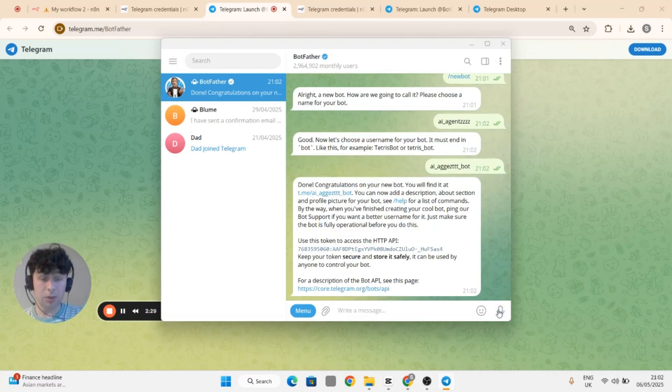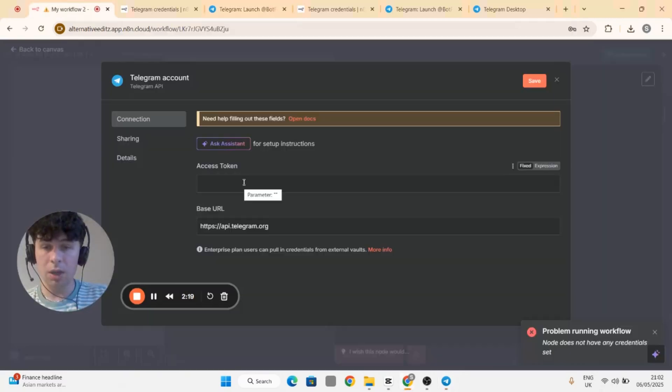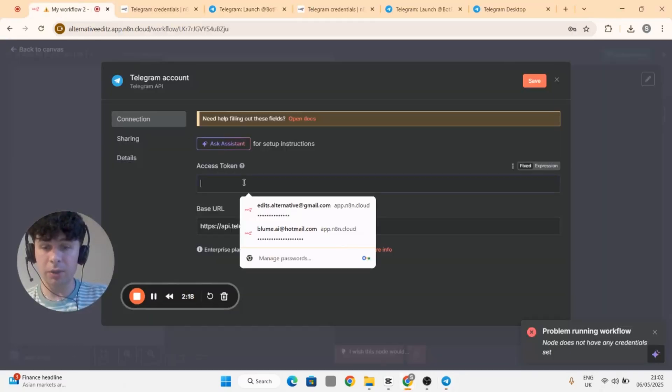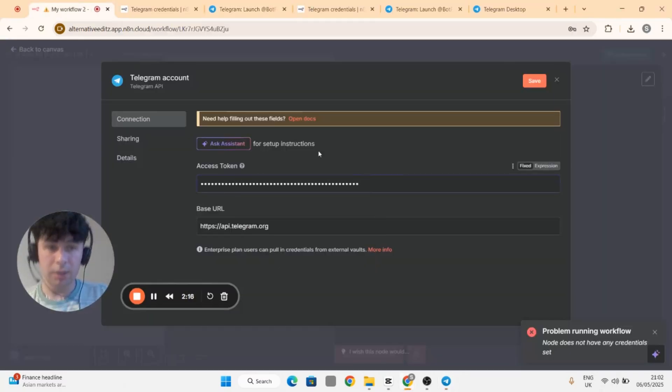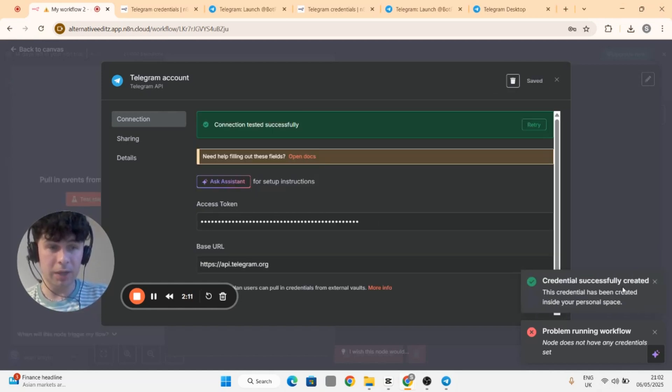Yes, so this is your access token. Once you have a username that is not taken, bring your access token back to n8n and you should have a green credential successfully created right here in the bottom right.